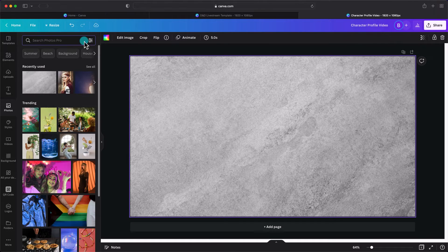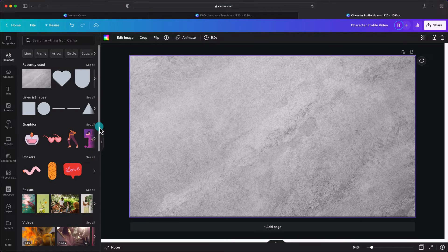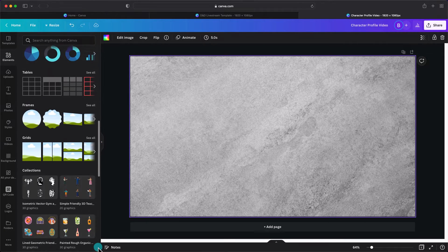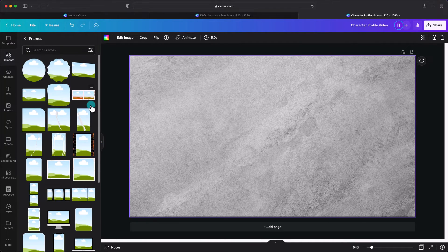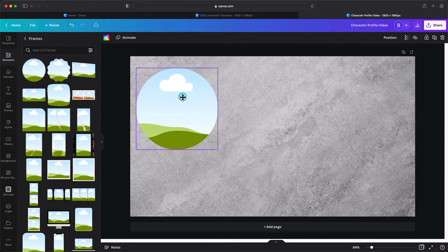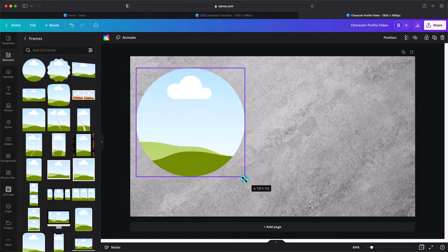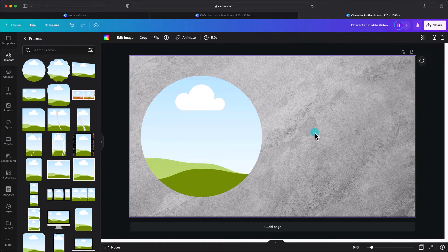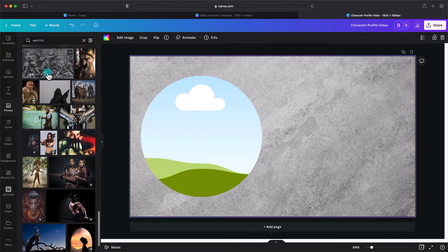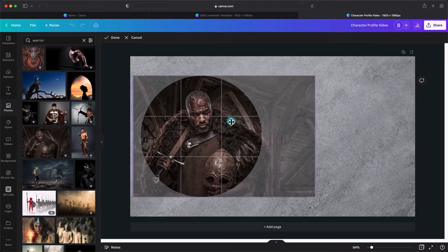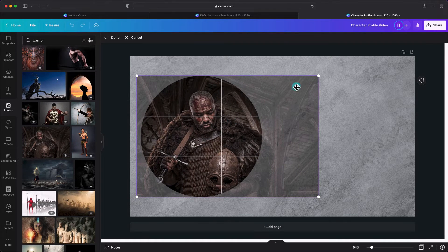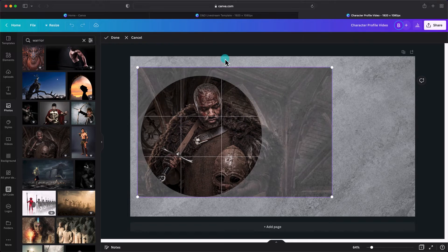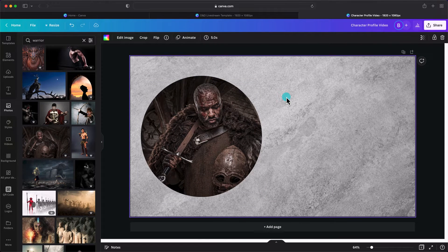In the Elements section, Canva has a great selection of frames, and these frames are perfect for importing our character profile images. Let's scroll through and pick a frame layout that fits what we're looking for. Now I can resize and position this frame wherever it makes the most sense — this is going to hold our image. With the background image and frame selected, I'll search the photos for images to use as character portraits. Once I find one I like, I'll drag it into the frame and it'll snap in place, but I can double-click and reposition it however I'd like.